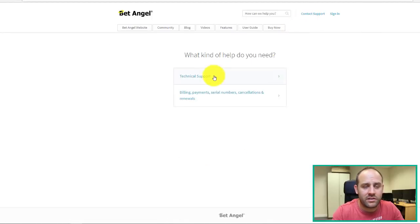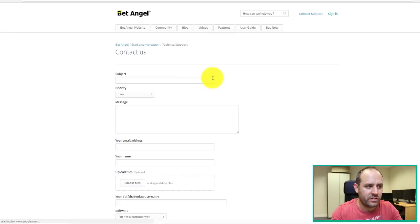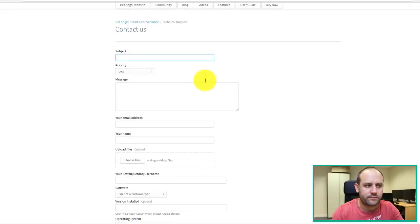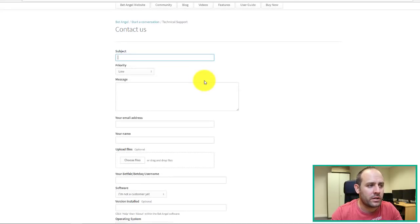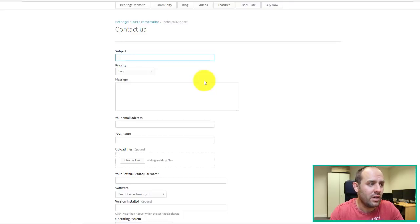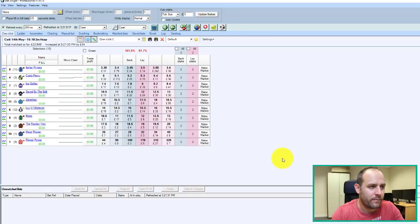That's broken down into technical and billing, and beyond that, they want to know whether it's low priority, high priority, etc. I'm not sure how they manage that because I haven't actually had to submit one of those tickets, so I've obviously got personal contact for Peter.